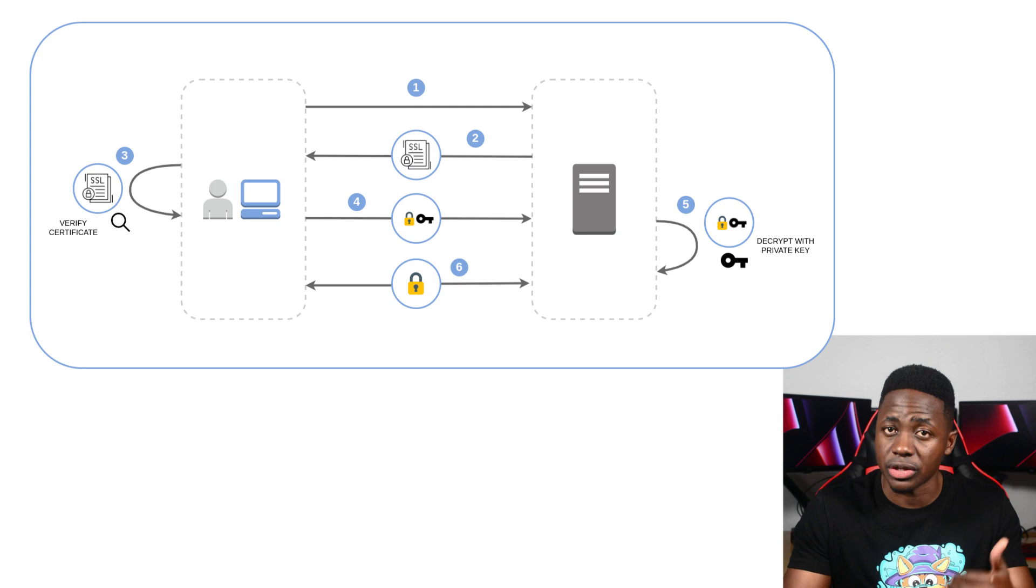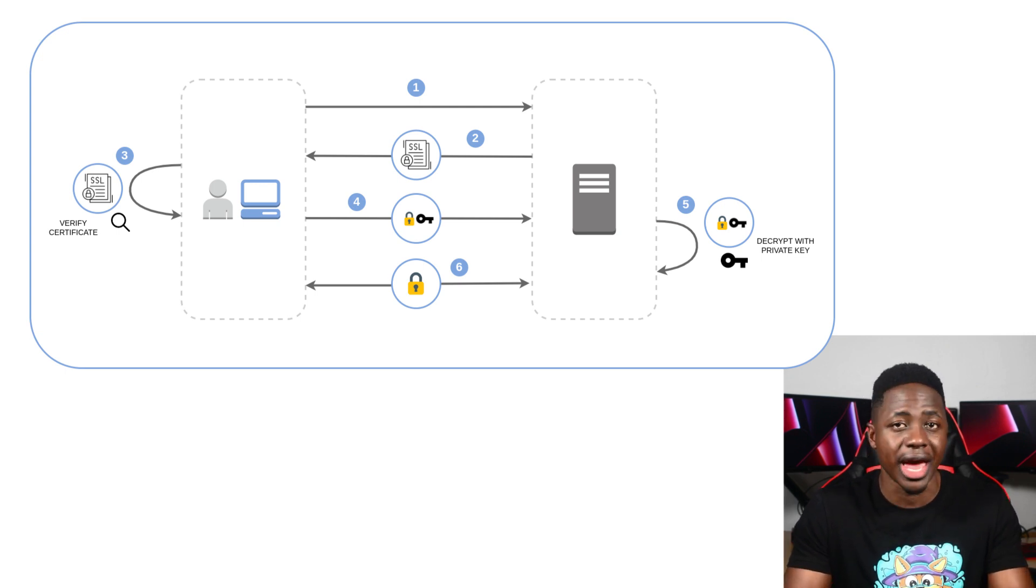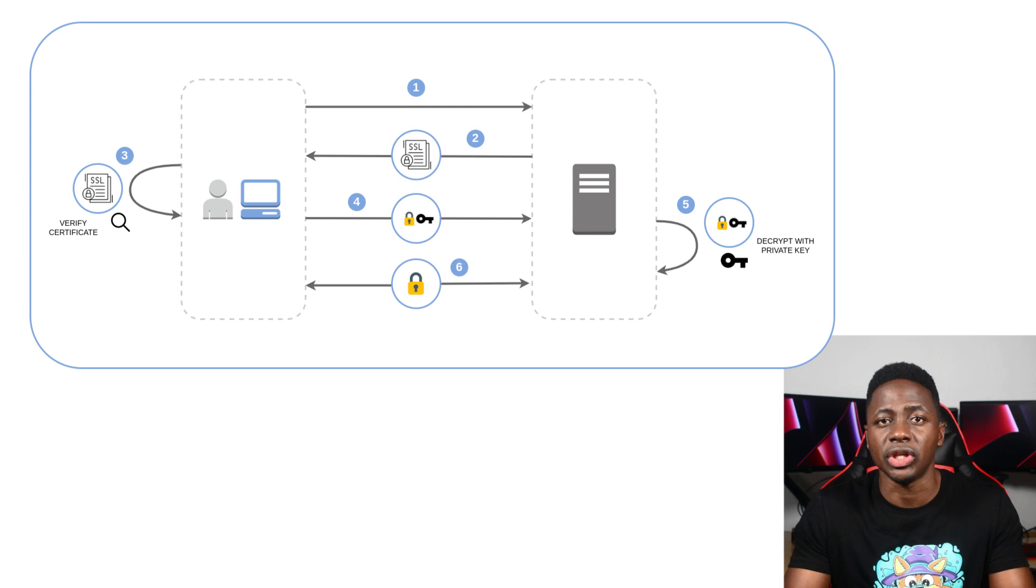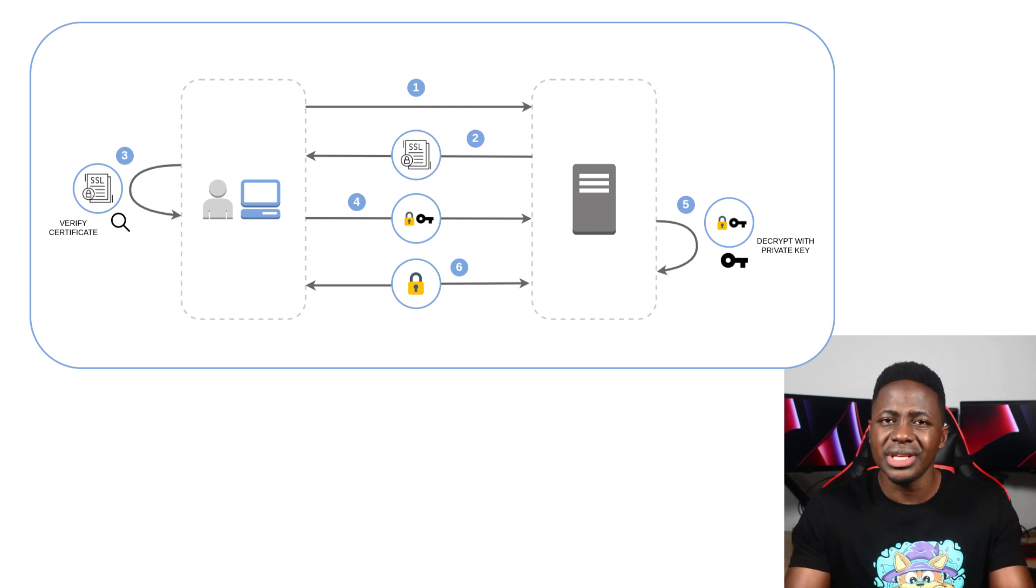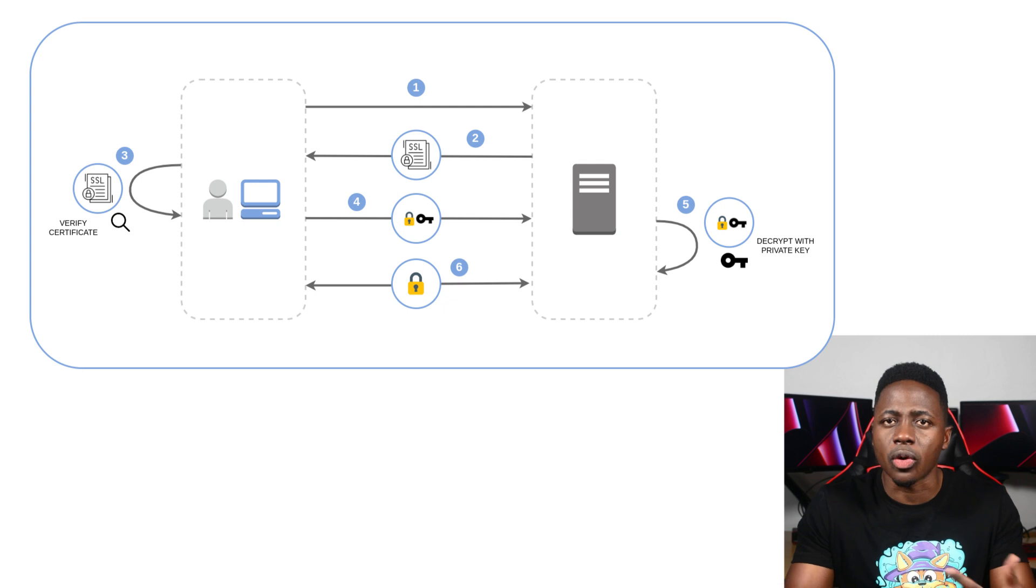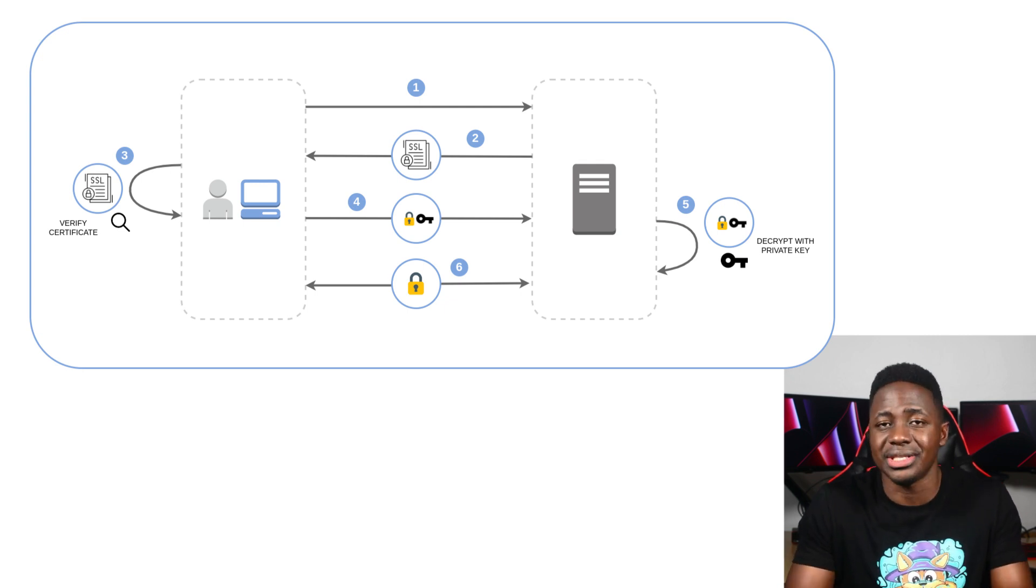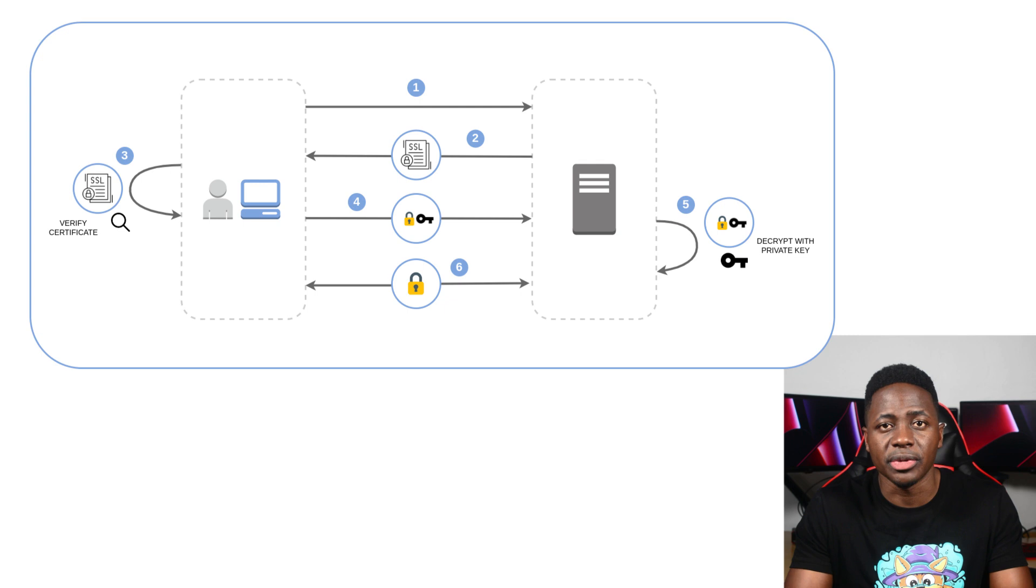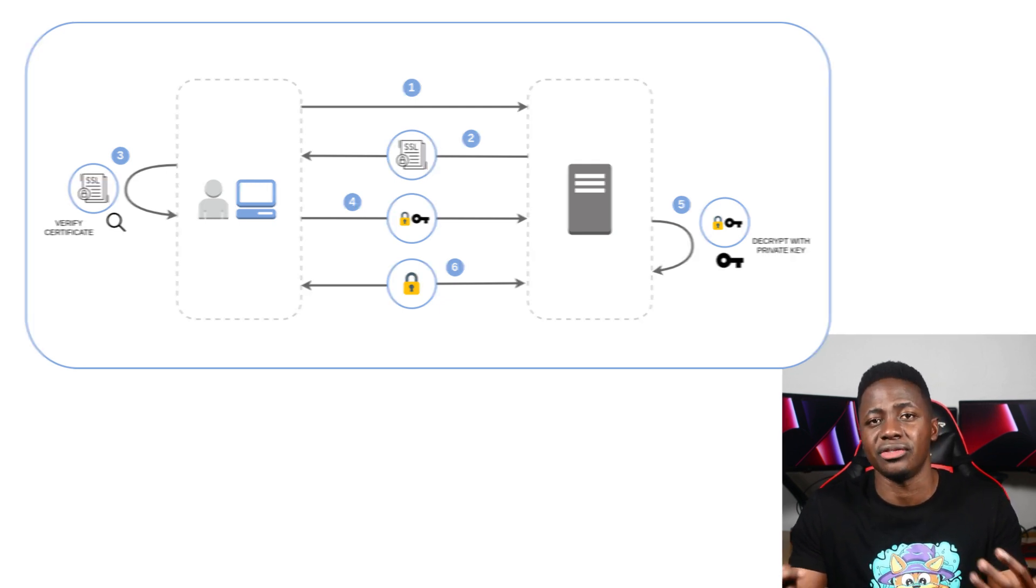The gateway, which is our server, will then decrypt the session key using its private key. After that, the session key can then be used for encrypted communication between the client and the server. So these initial steps are a way for the client to confirm that the server is who it says it is. And once confirmed, provide it with a session key that they can use for the rest of the back and forth communication. The end goal is to have end-to-end encryption.